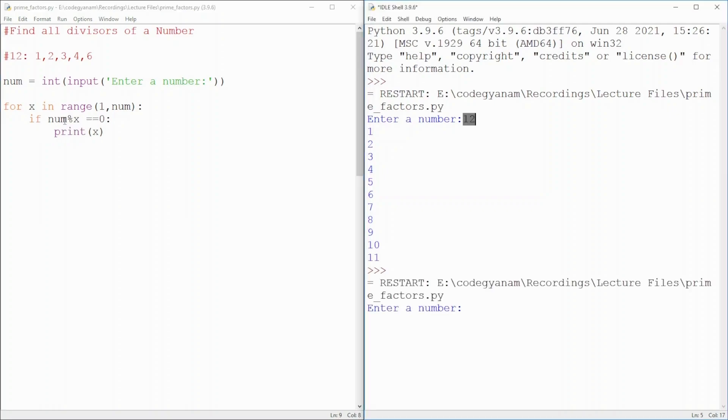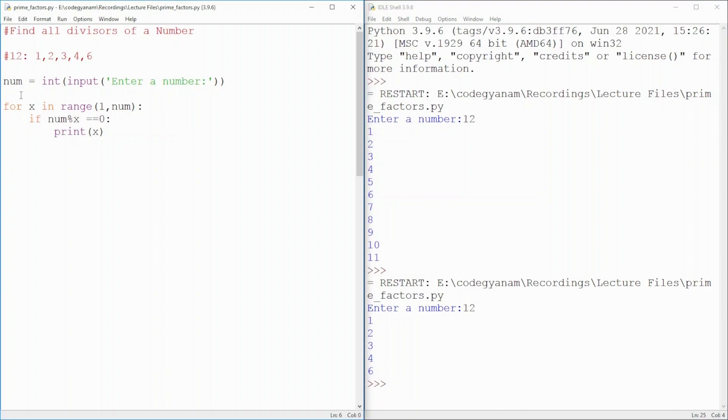So, if I run this and here, look at that. If I give it 12, that's all. Simple.